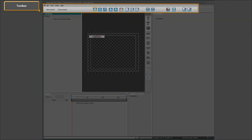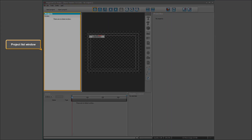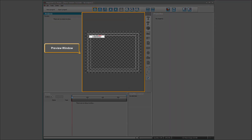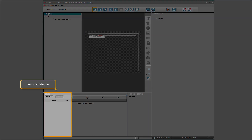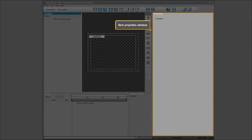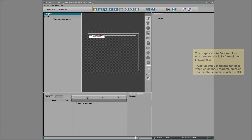The graphical interface of the CG has several elements: Toolbar, Project list window, Preview window, Items list window, and Item properties window. The graphical interface requires one monitor with full HD resolution.